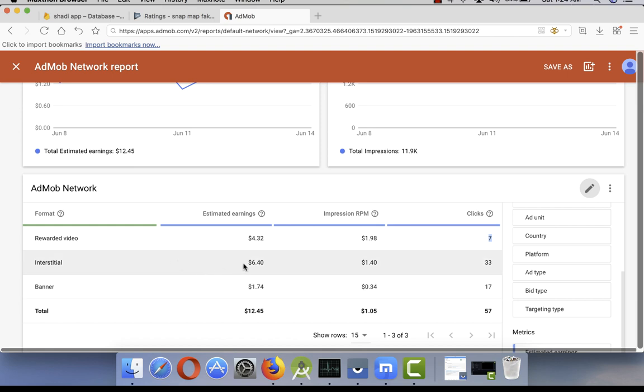If I check interstitials, I get 33 clicks, very huge clicks by that time. I make only six dollars, so this is very low CPC, almost 0.20 or 0.30.